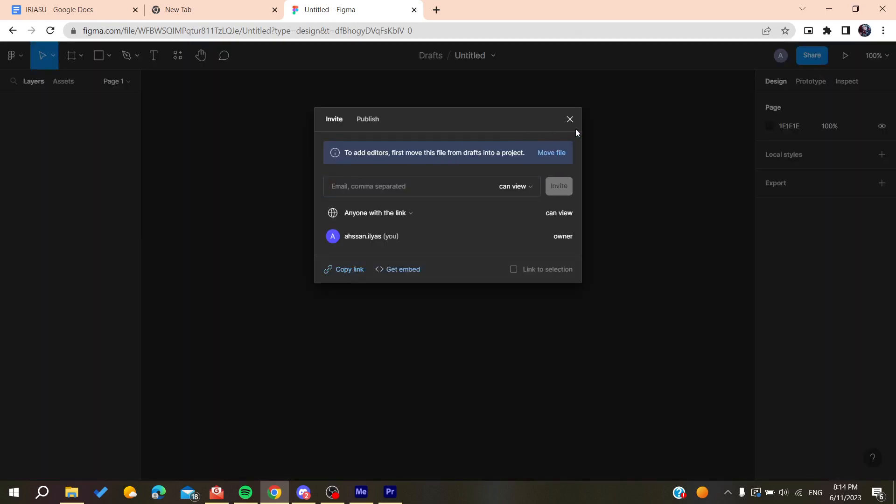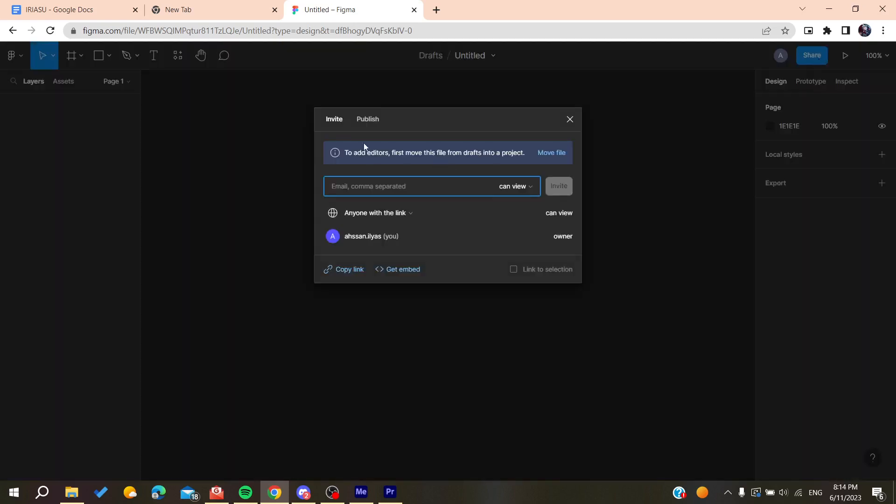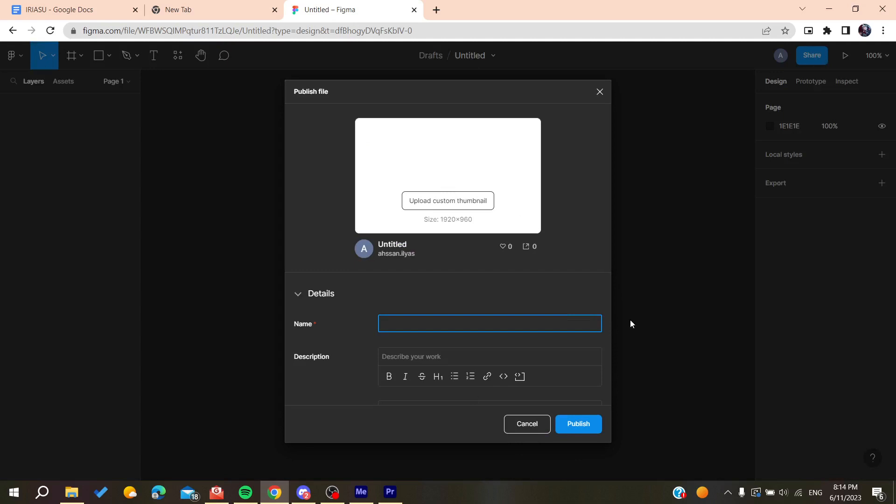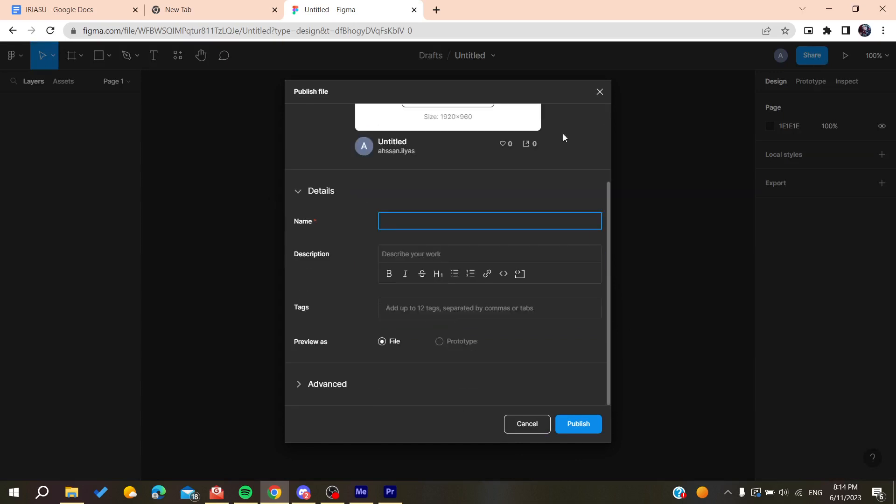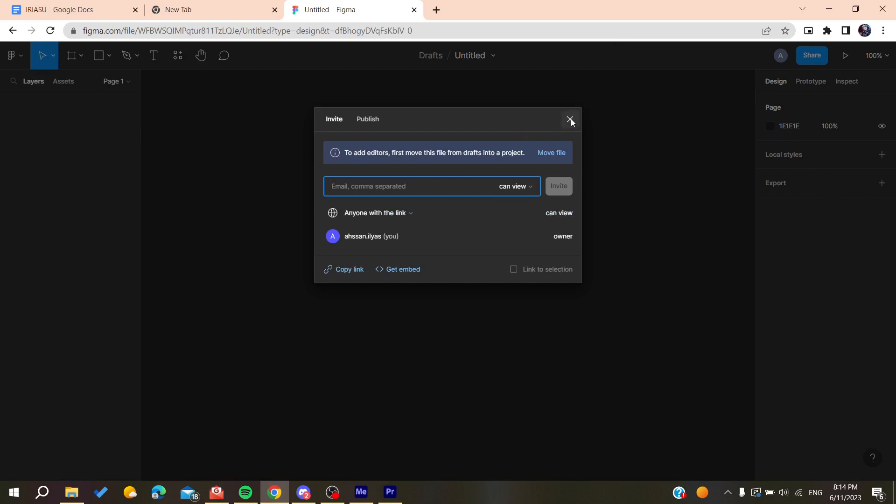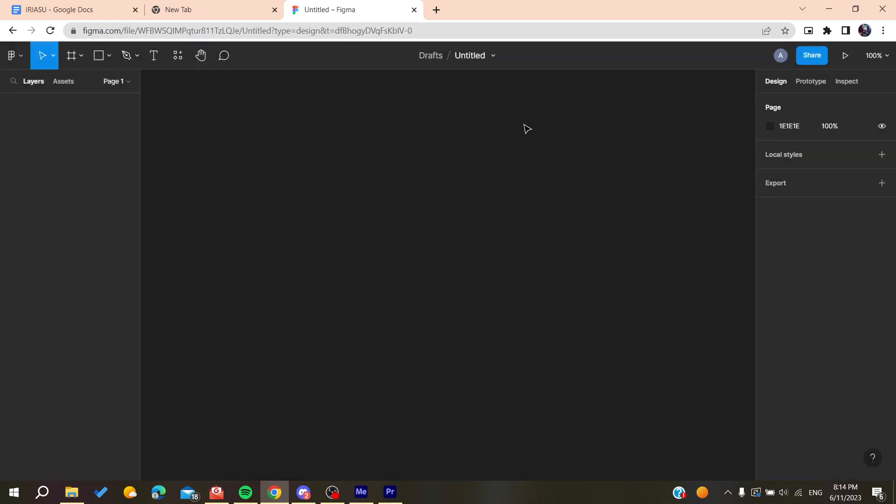You can do it by going to Publish and start publishing the draft by adding all the information, or you can move this file by going to Move to Projects. Then we need to choose the project where you want to move your draft, and then we'll be able to share it, add editors to it, and create links for your draft.